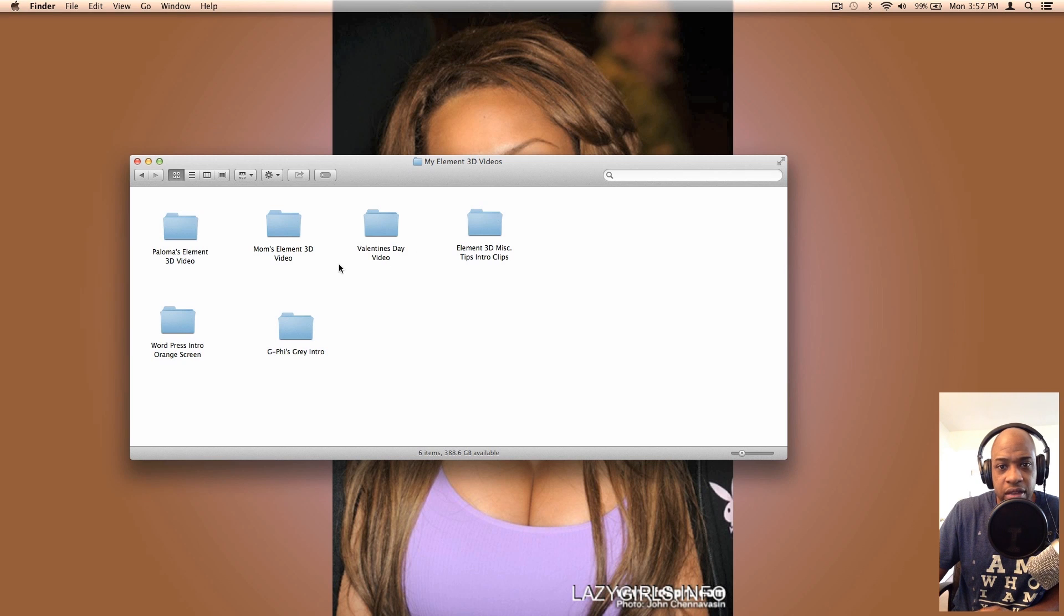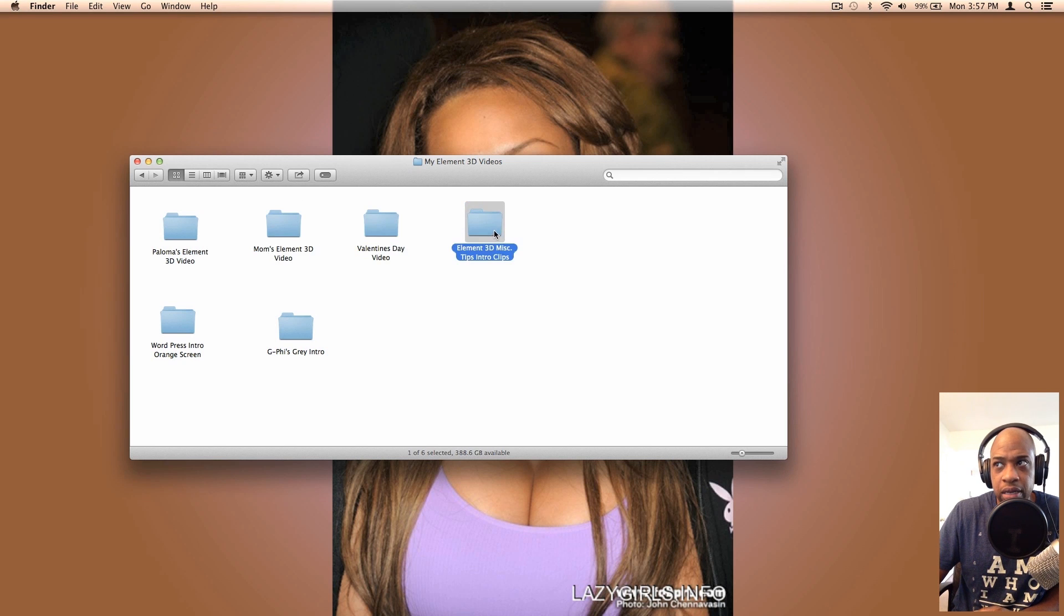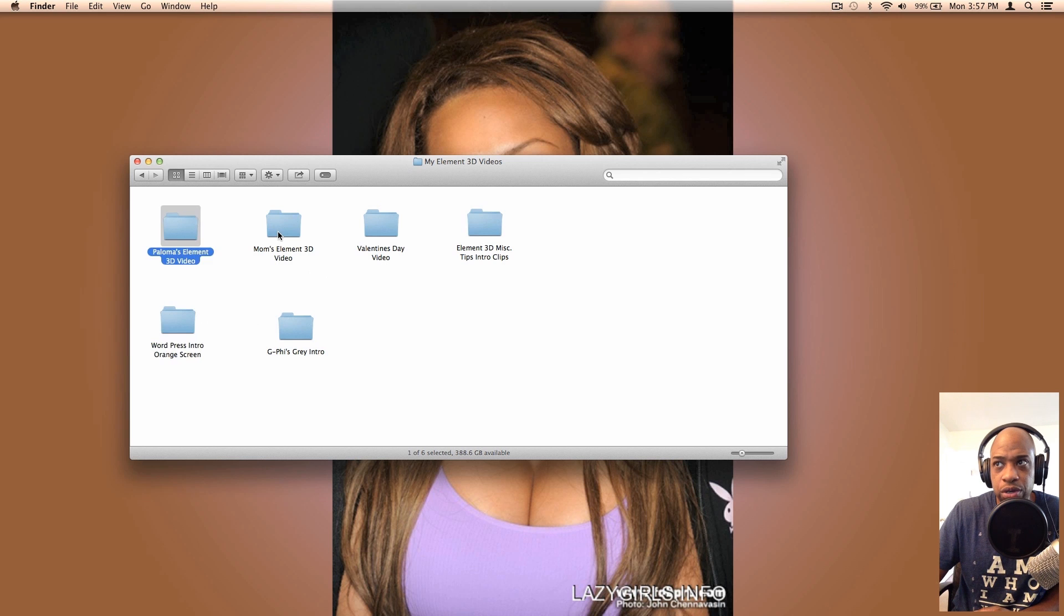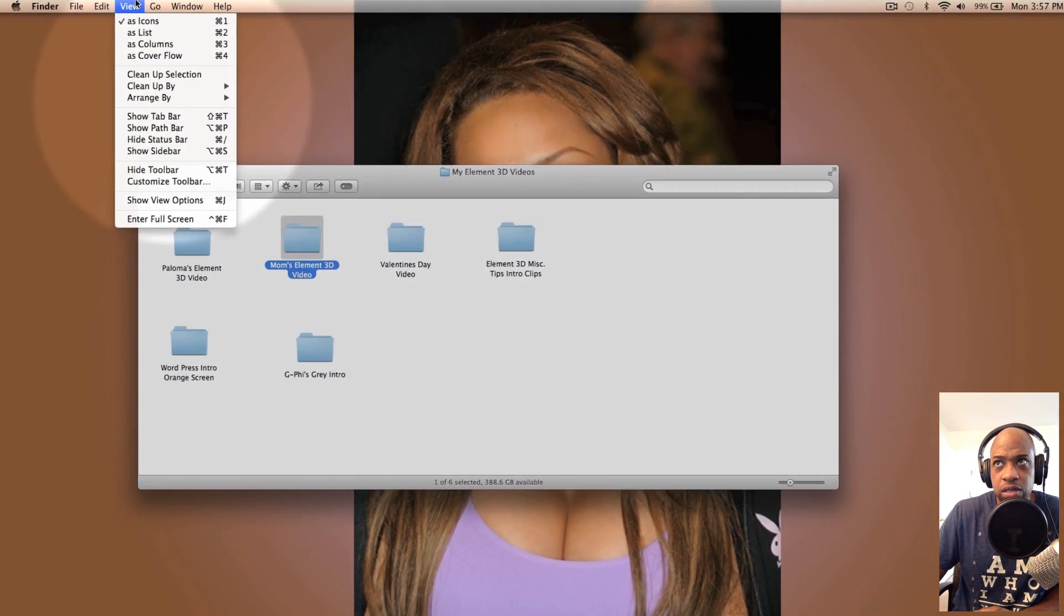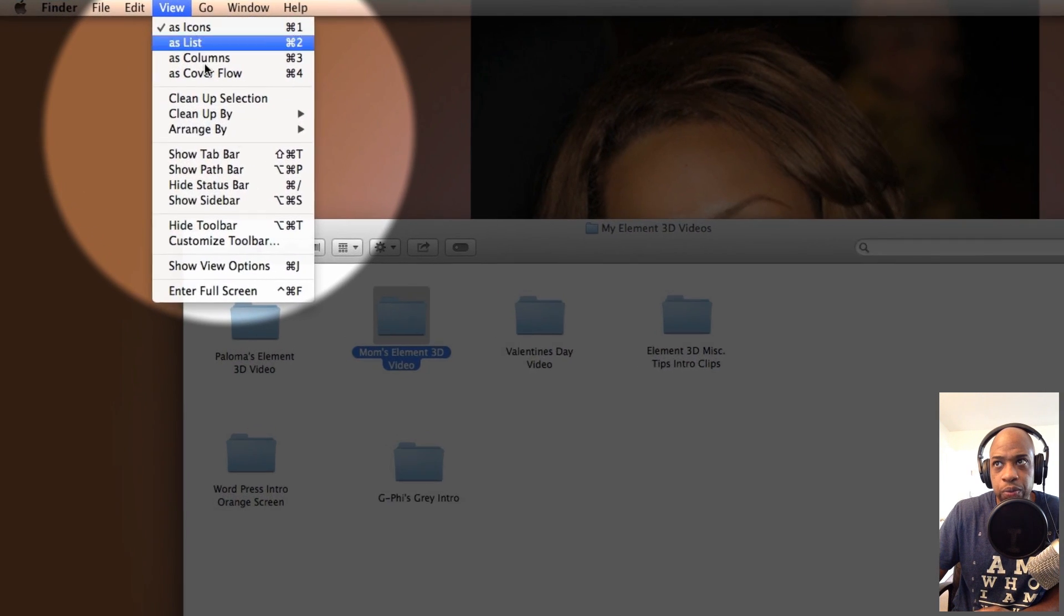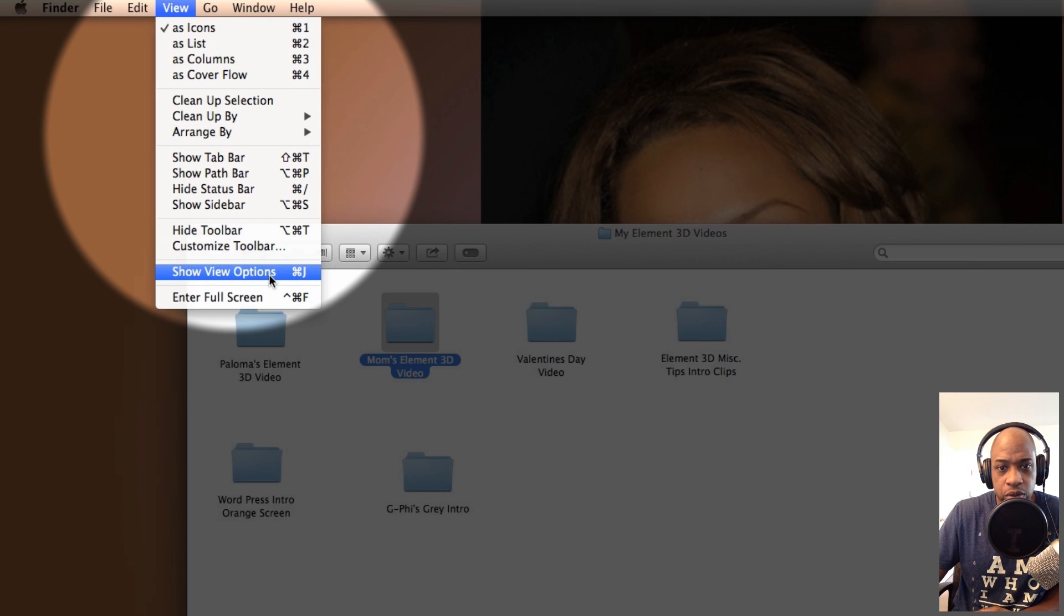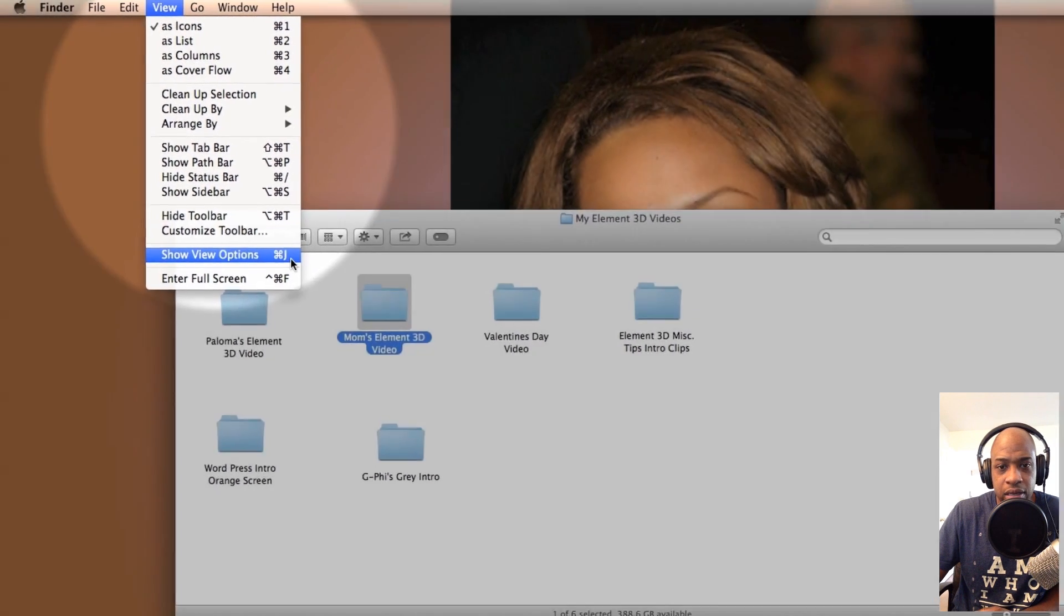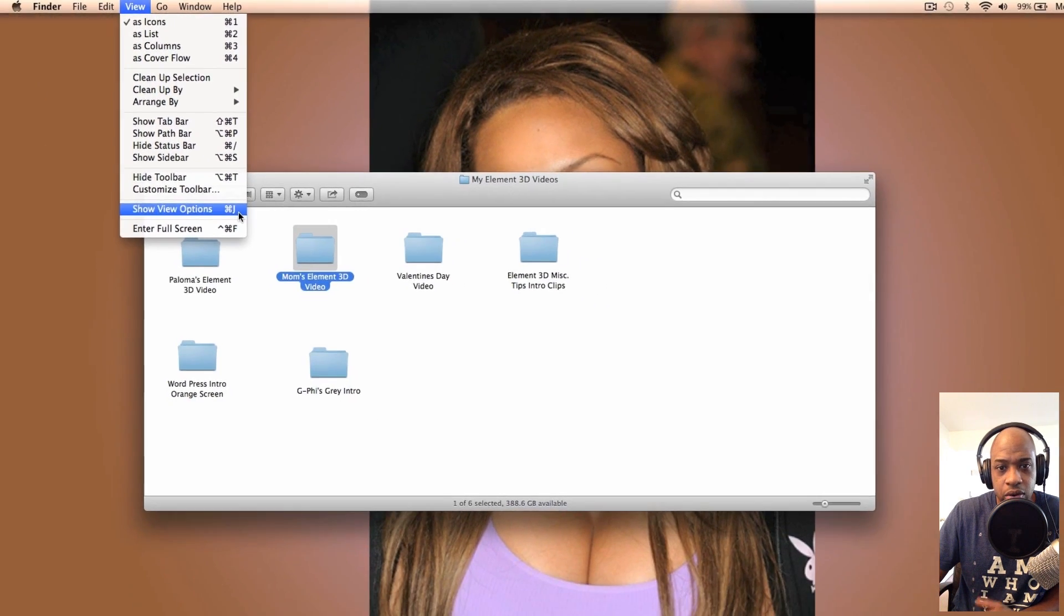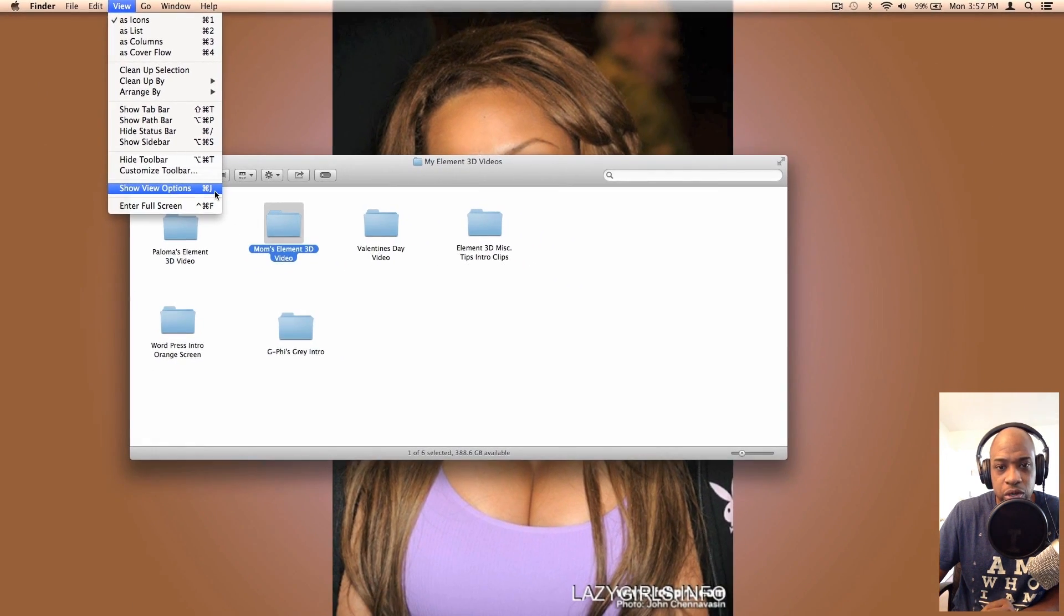If you want to see the file info as far as how many things you have in each of these folders, then what you need to do is go to View and go to Show View Options, or this command key Command+J keyboard shortcut.